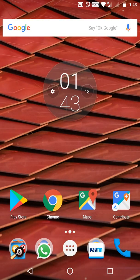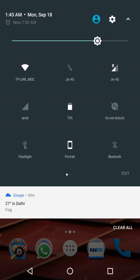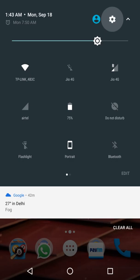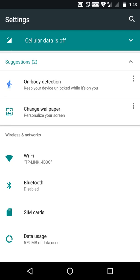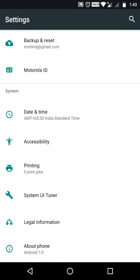Hello there, let's learn about the System UI Tuner in Android Nougat. Scroll down to the settings icon at the top — tap and hold on it and it starts spinning. You'll notice a message: 'Congrats, System UI Tuner has been added.' Just scroll to the bottom and you'll see the System UI Tuner there.